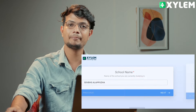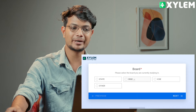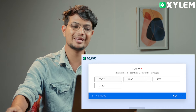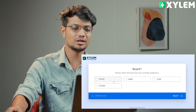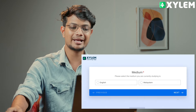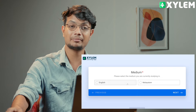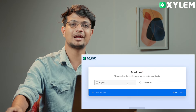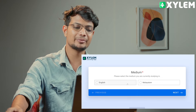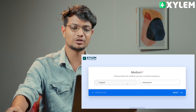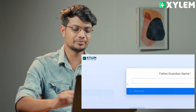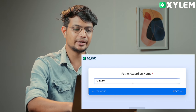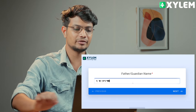Next, you will see the board selection. If you are looking for the state board, CBSE, and ICSE, you will see the state. For the exam medium, if you are looking for English medium, you will see the option.